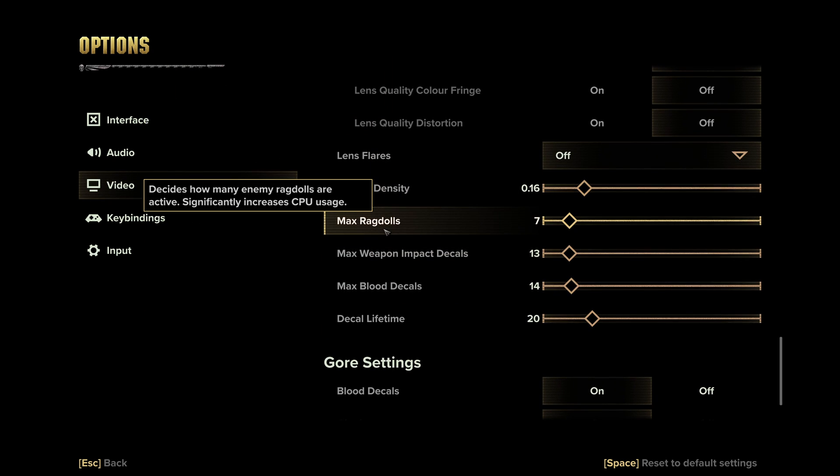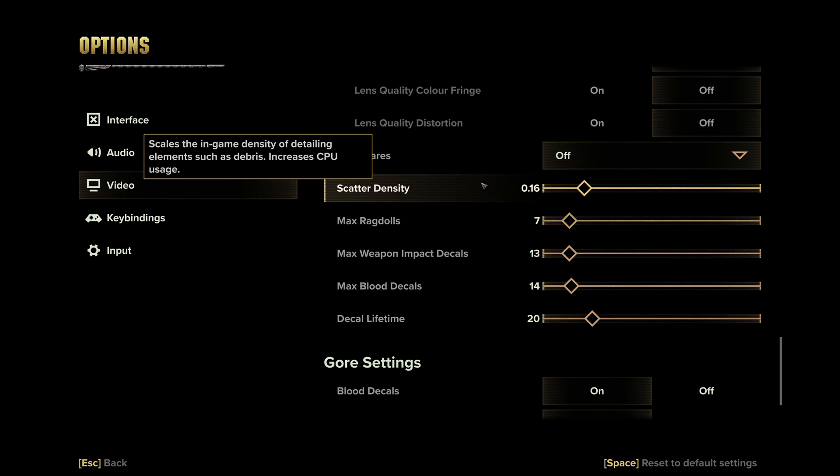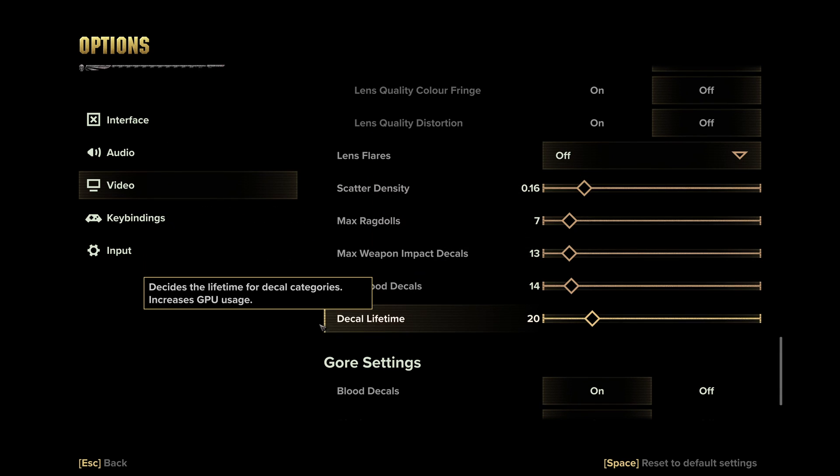For all those parameters over there, first of all I want to mention, if you have like a very bad CPU, you're playing on a Core 2, something like that, just go minimum with max ragdoll. It will help a lot. I recommend to start with this. And after that, look at your FPS.